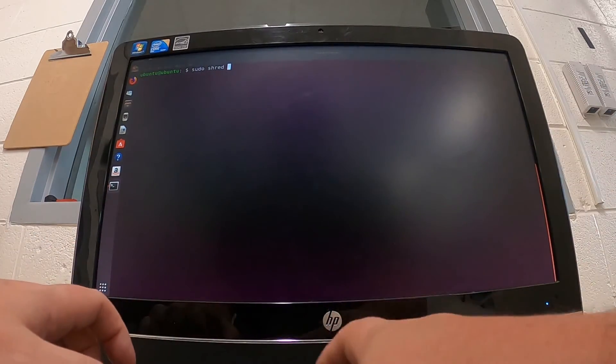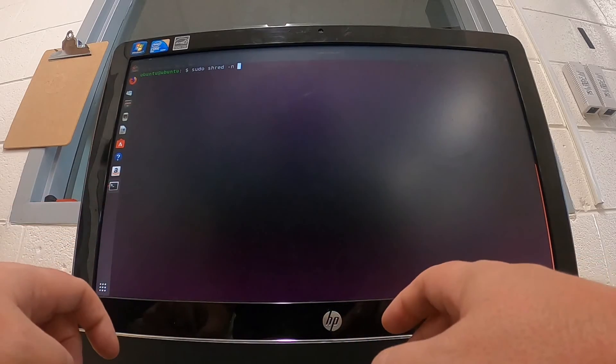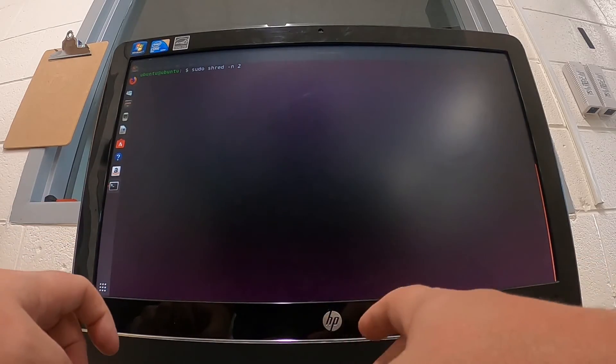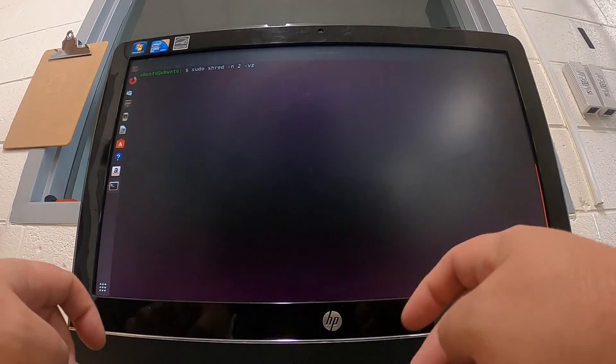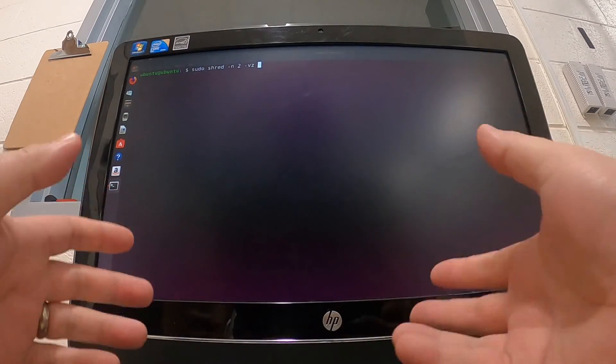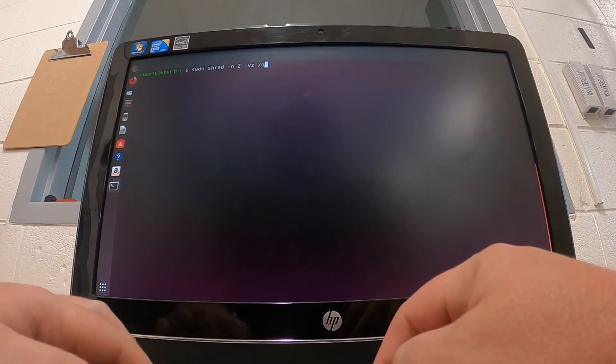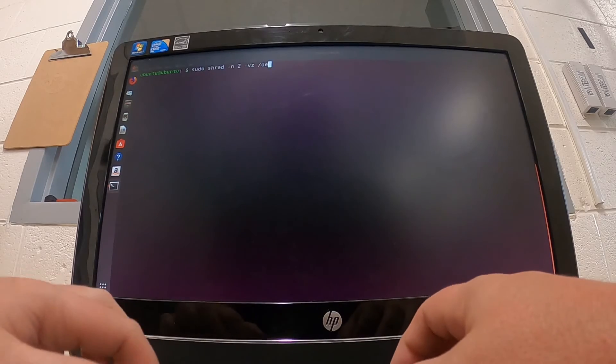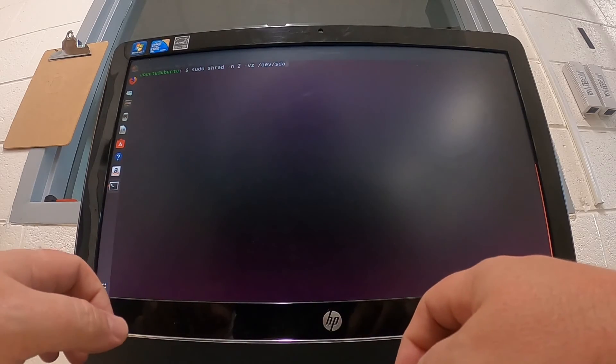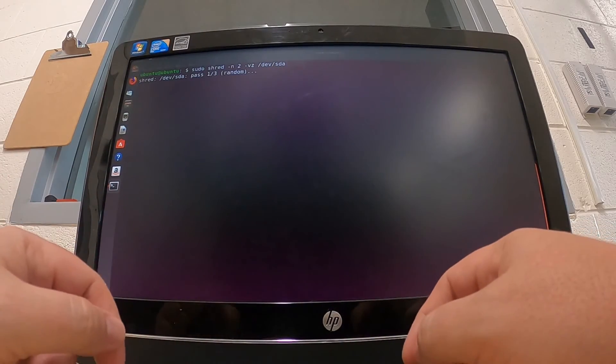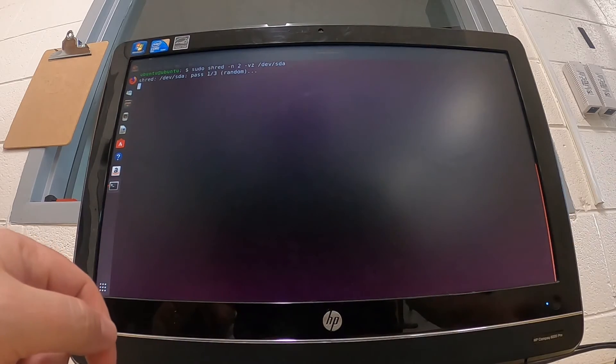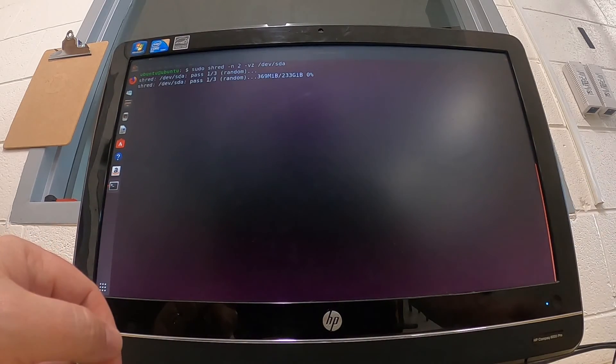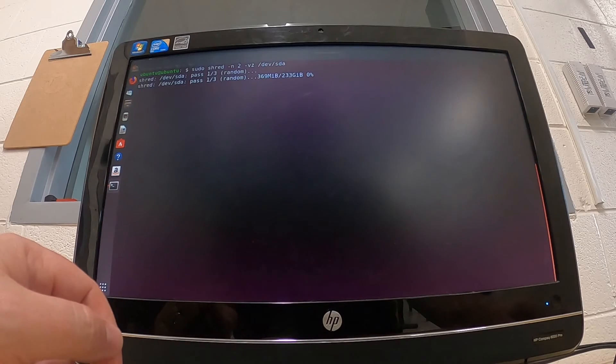So, sudo shred dash n for number of iterations - I'll say two - and then dash vz. That's verbose, which shows you what it's doing in the terminal. Then I'm going to point it to the drive I want to shred, so dev/sda. Now it's going to write over this drive with random data.